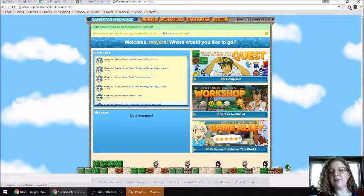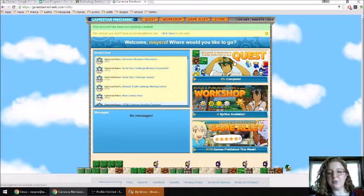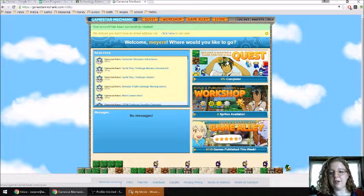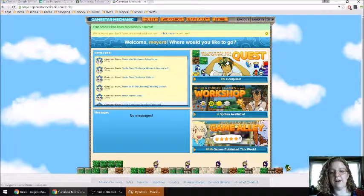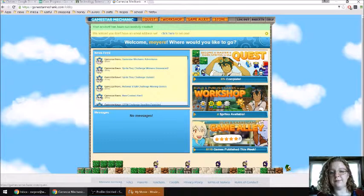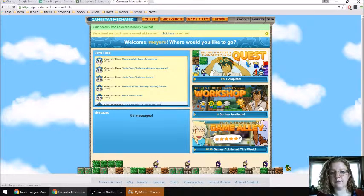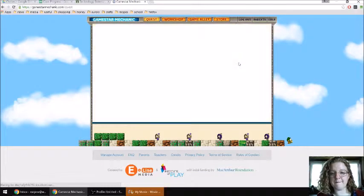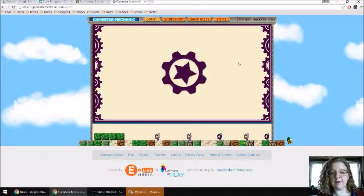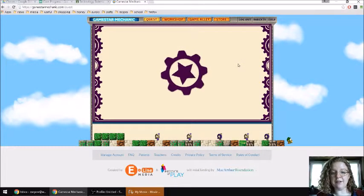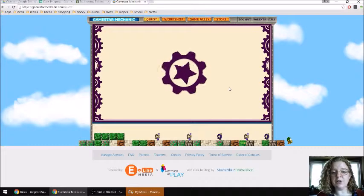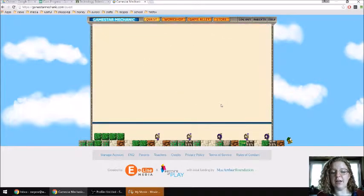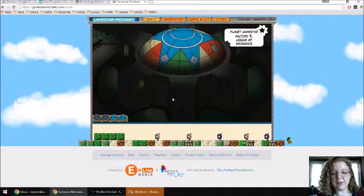First we're going to start in quest though, because we want to earn those sprites that we talked about. Click here on quest, and you're in. You shouldn't need much more direction now. It'll load and it should walk you through everything.